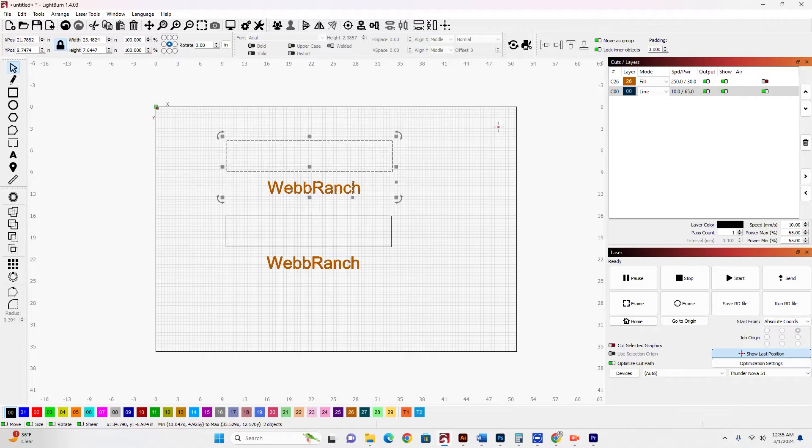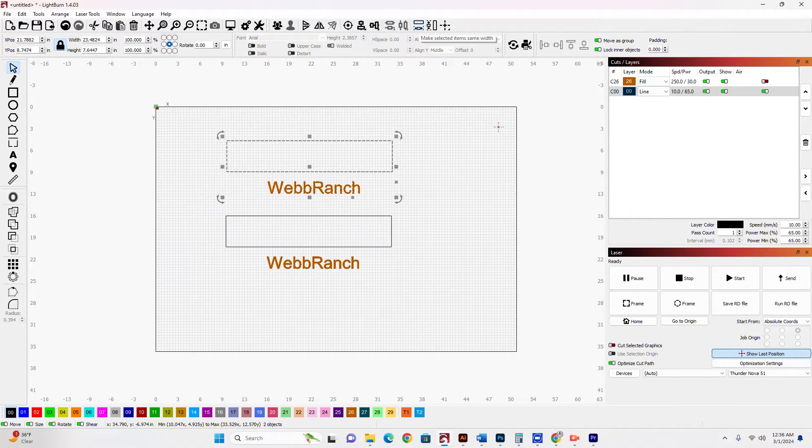I'm going to go up here to this icon here, which is make selected items, same width.